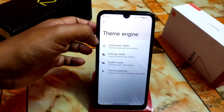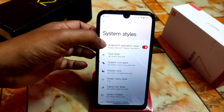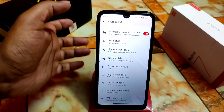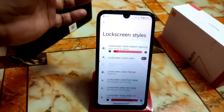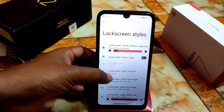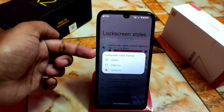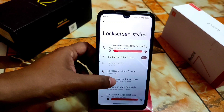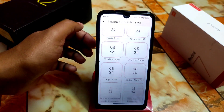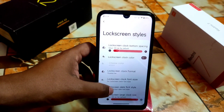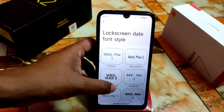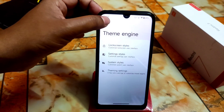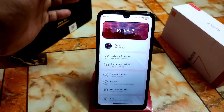System styles include Android P animation style, icon pack, navbar style, and power menu style. Icon shapes, lock screen styles are available — I already talked about these. Lock screen clock format has double-line which I showed in the first part of the video. Lock screen clock font style can be changed using large collections of fonts. There's also lock screen date font style — another important thing — with collections available.